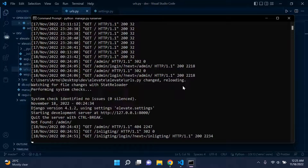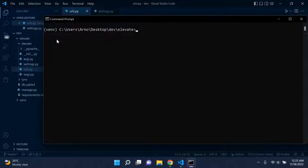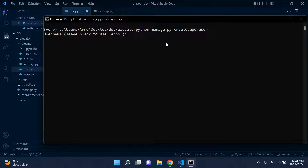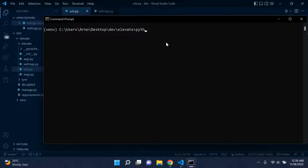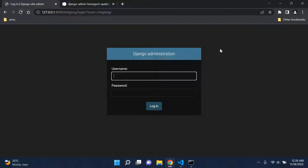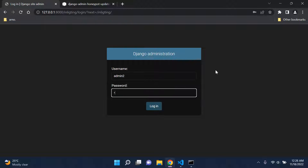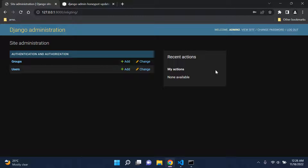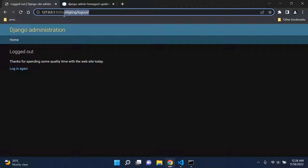Head into your project's directory and create a superuser by running 'python manage.py createsuperuser'. I'll call this user admin2, leave the email blank, and enter a password. Make sure to turn your server back on, then refresh and log in with your admin credentials to confirm everything is working.